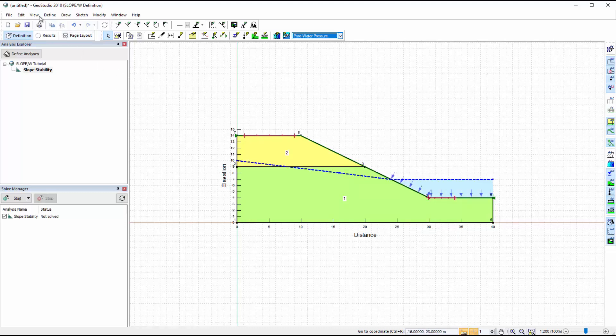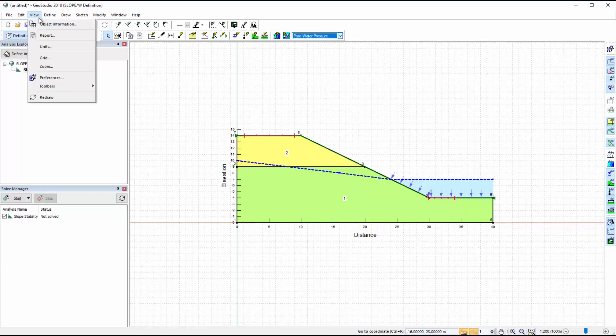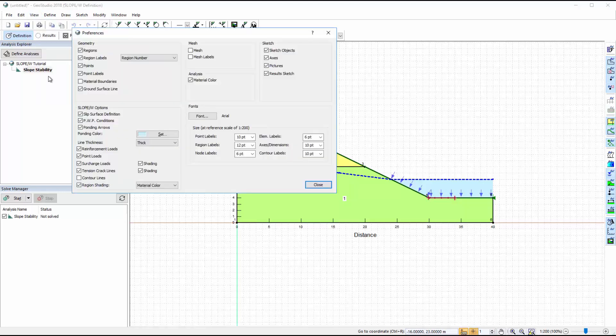The viewing preferences may also be changed in the View Preferences window, which includes other options such as font size of the region labels.